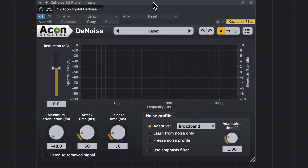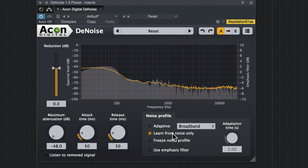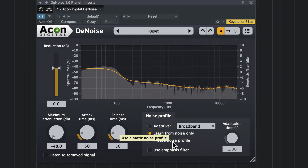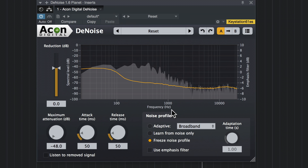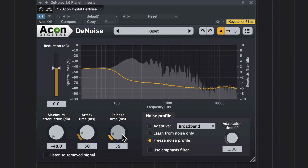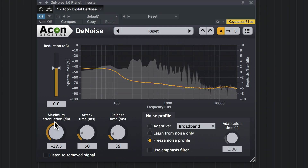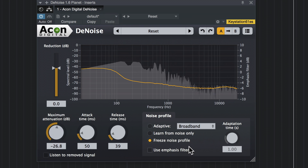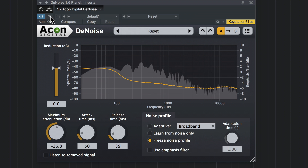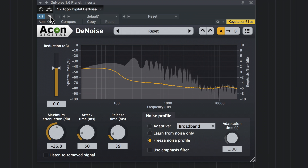Now we're going to test the first method I mentioned, which is to let it sample the isolated noise and then click on Freeze Noise Profile so it knows what to remove. Again, we really don't need that much attenuation. This is before — and after. Nice and cleaned up.